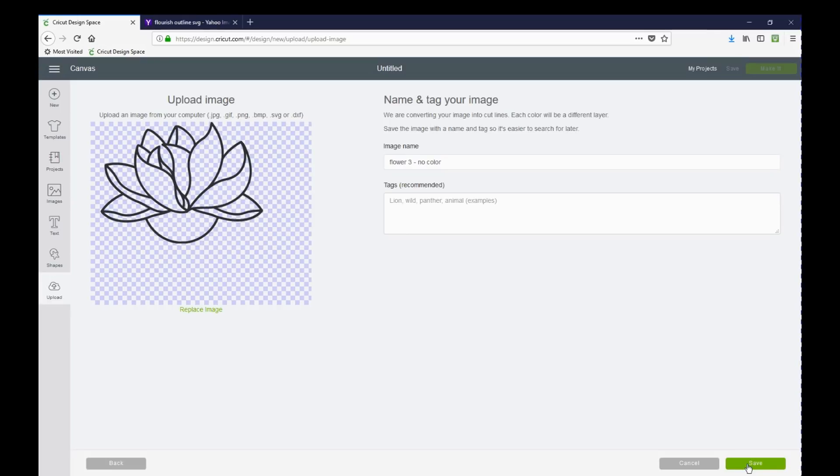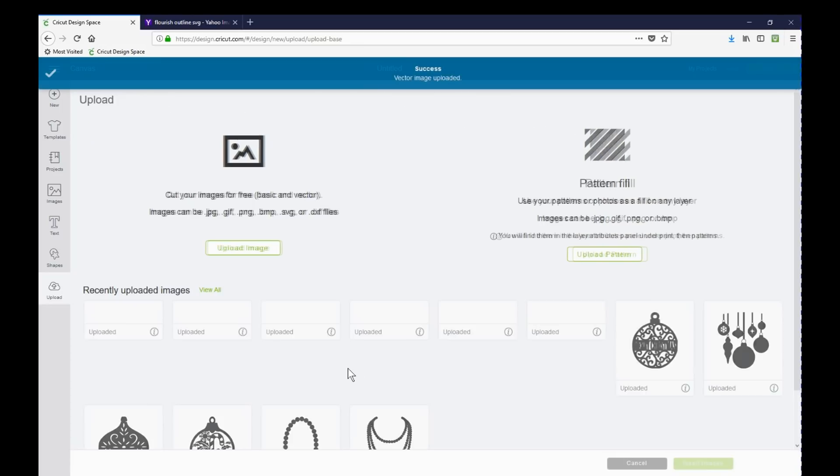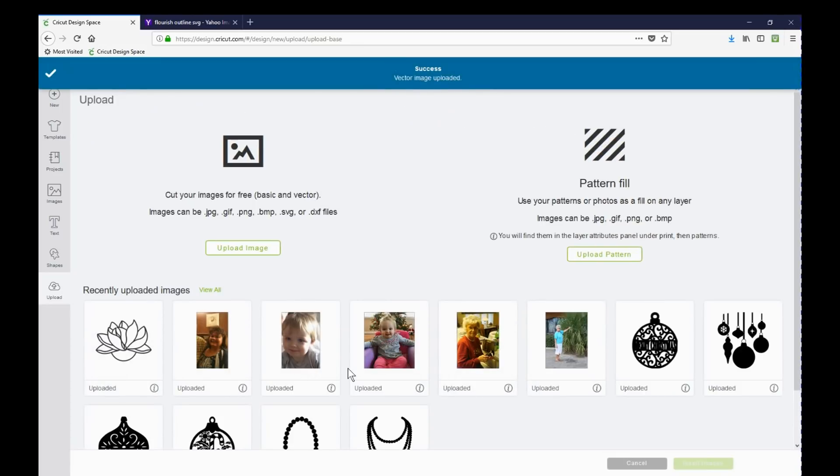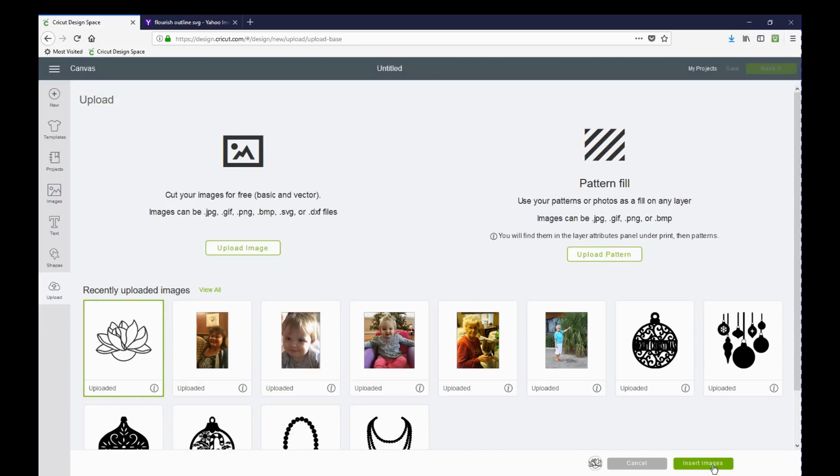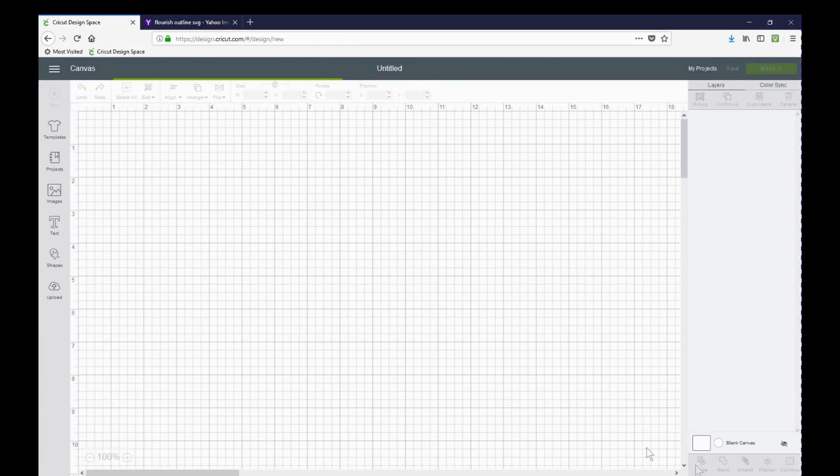You can give it a tag if you like flower, outline flower, whatever will help you find it in the future if you ever wanted to use it again. So it's uploaded. I've clicked it to add it to my project. And I've inserted.